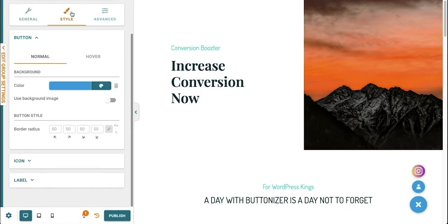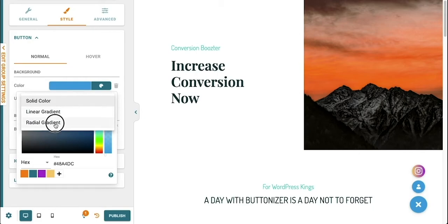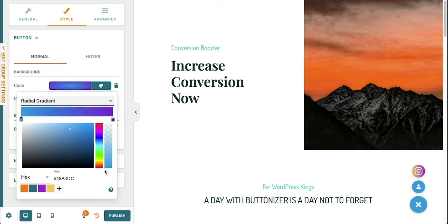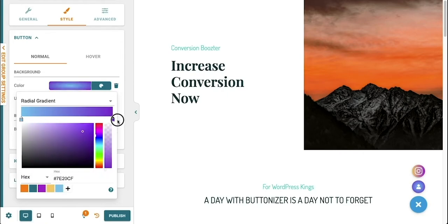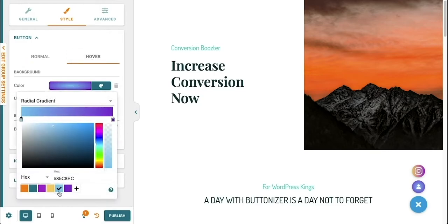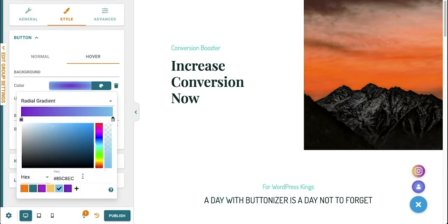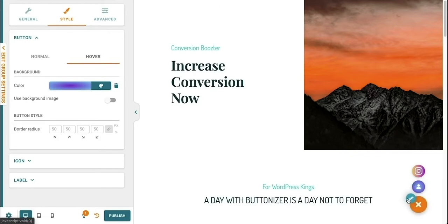Now I'm going to make a button with the radial gradient. Choose Radial Gradient and pick the colors that you like. Save the colors that you used in the swatch library and mirror these colors if you like with the hover mode. Choose an icon that you like, and that's it.